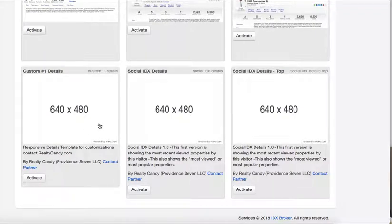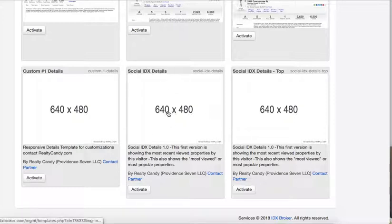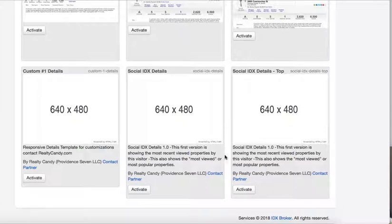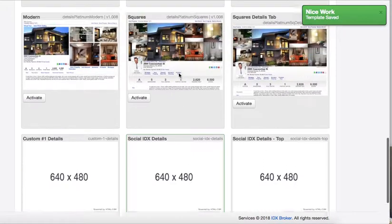We have these three different layouts. In this first example, this is Social IDX Details. This shows it at the bottom of the page, and this one will show them at the top. Let's activate the one at the bottom of the page first.